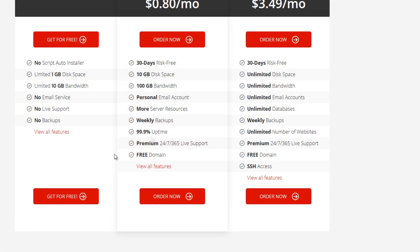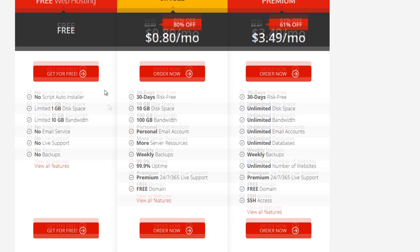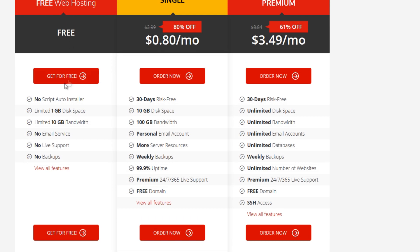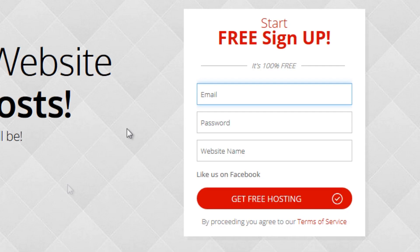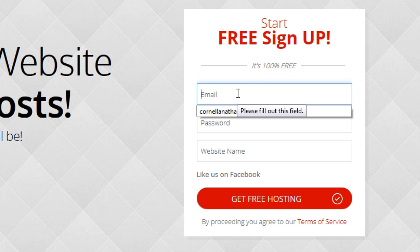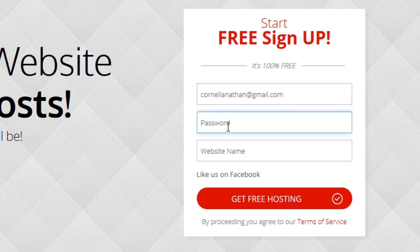And of course we will select here get for free because this is what the video is all about, how to get all free because we want free stuff right? So just sign up with your email and the password.